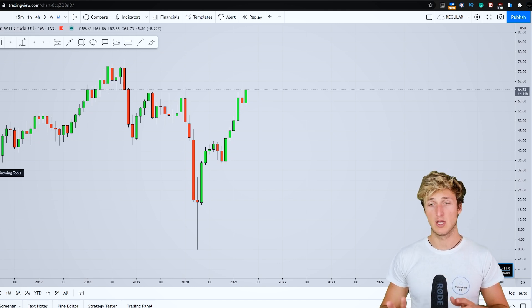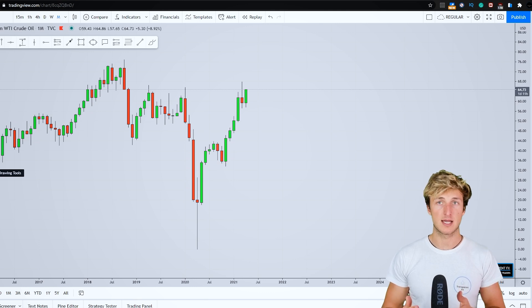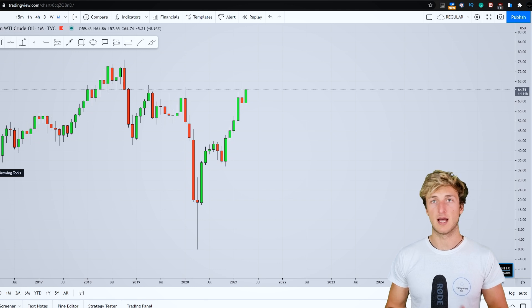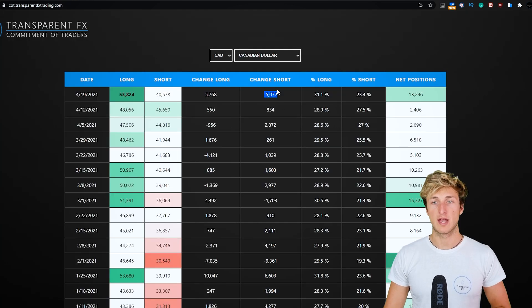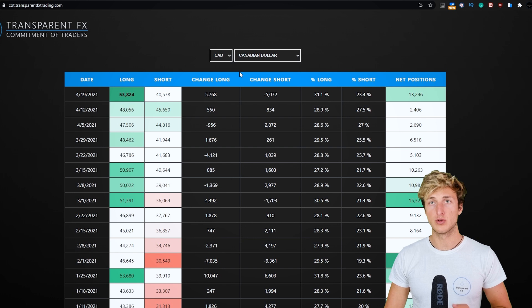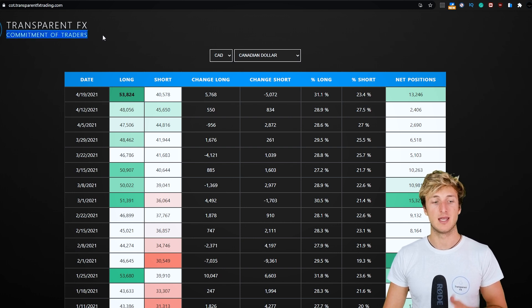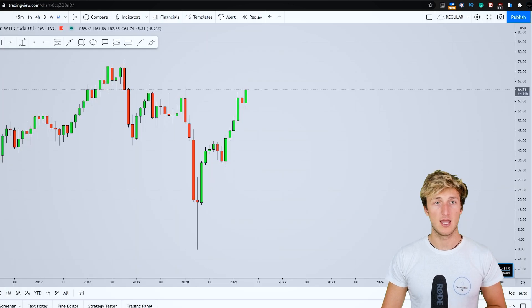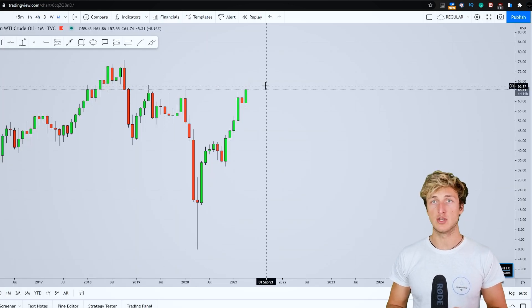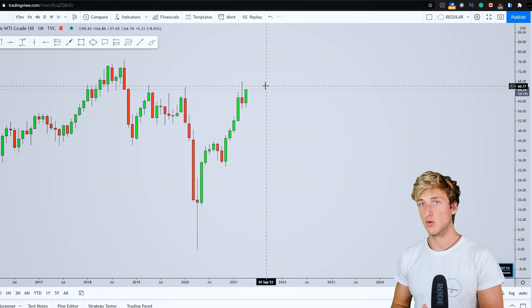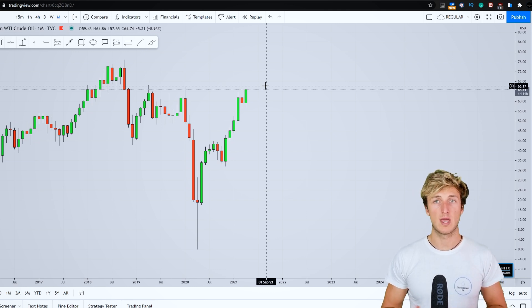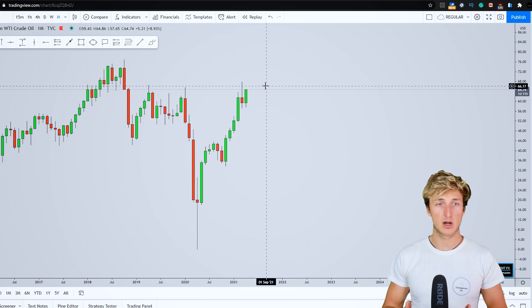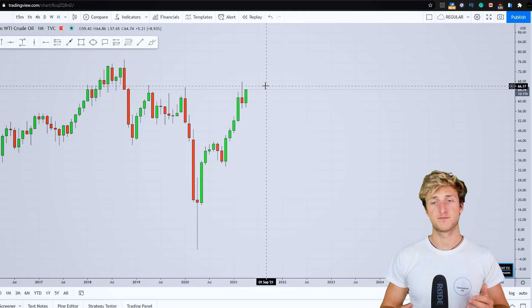As usual, I will be keeping this analysis as educational as possible. First, we will be covering the technical aspect of this market. We will then go and see what we have from an order flow perspective by checking the commitment of traders, which is what hedge funds are currently doing in the market. And by the end of the video, by using the combination of our technical and our order flow analysis, we will be able to understand where we have the highest probability setup here for US oil.